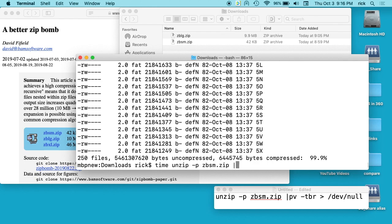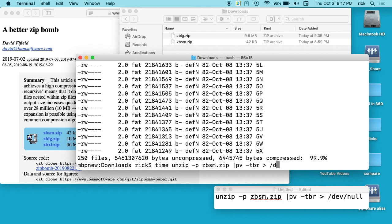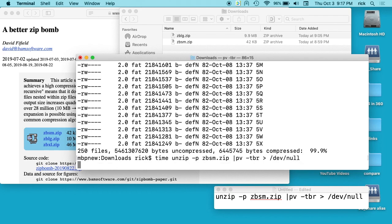Then I'm using PV - I have Mac Ports on my Mac so I can install other command line options. I'll put a description in my video on installing that. I've installed the PV command, which is a progress bar. I'll type 'pv space dash TBR' - T is time, B is bytes, R is rate maybe - and then I'll send that to dev/null.